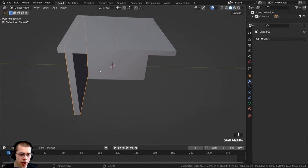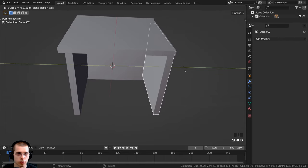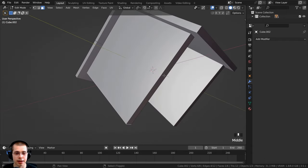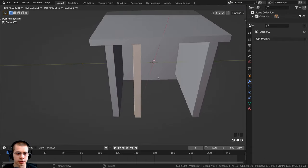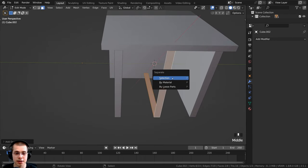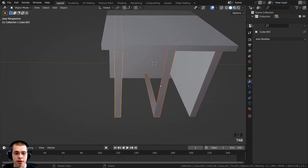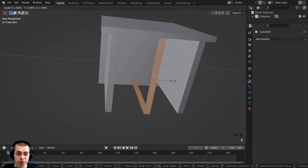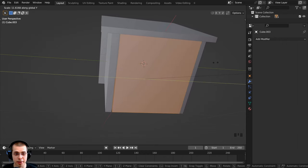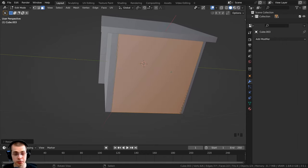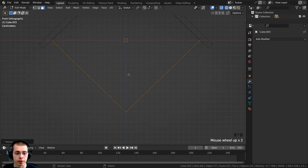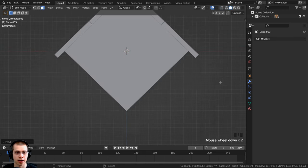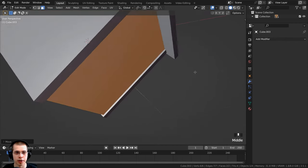Back in object mode, I'll duplicate the back wall and bring it over on the Y-axis for the front wall. Then I'll go into edit mode, select two faces, duplicate them, bring them over, press P and separate by selection so they're their own object. I'll select that object, go into edit mode, select everything, and scale on the Y-axis to make it longer to fill the birdhouse. I'll go to front view, switch to wireframe, bring those faces up on the Z-axis so they're a little higher, and in solid view you can see it is a bit higher.